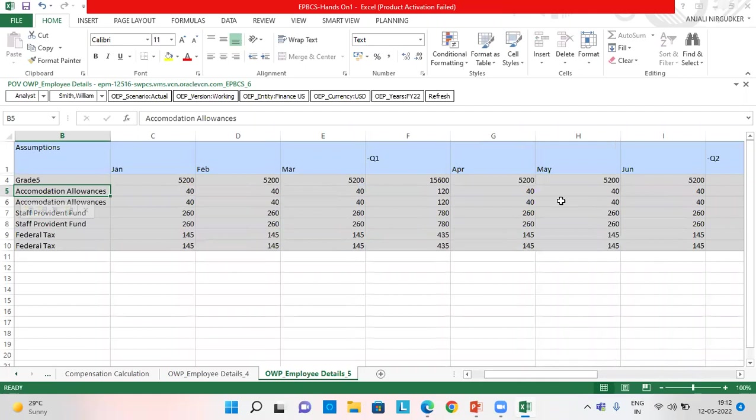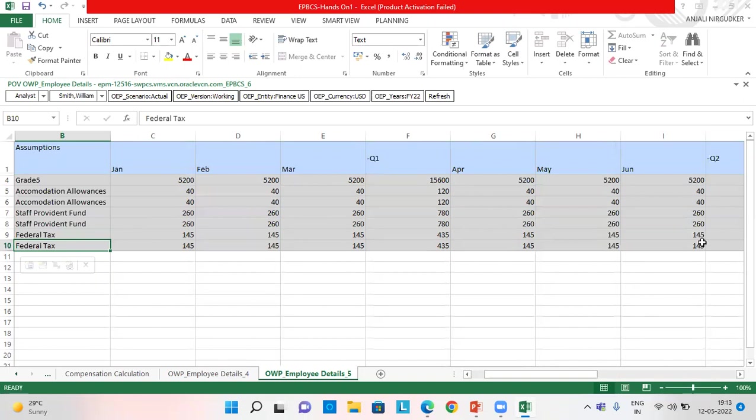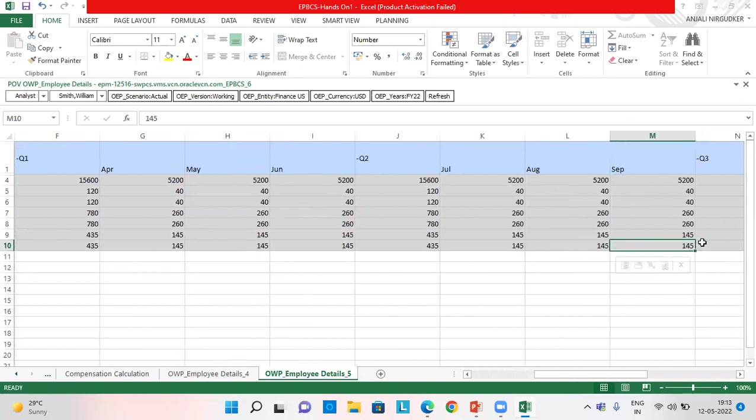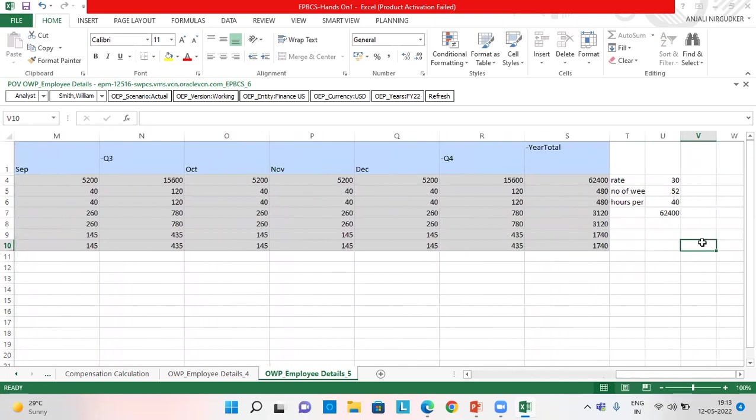Number of weeks in a year is 52 and hours per week is 40, which I showed you in assumptions. So 30 multiplied by 52 multiplied by 40 comes to 62,400. For accommodation allowance, I entered the flat amount. For staff provident fund, I also showed you and for federal tax, I also showed you the type which I chose.